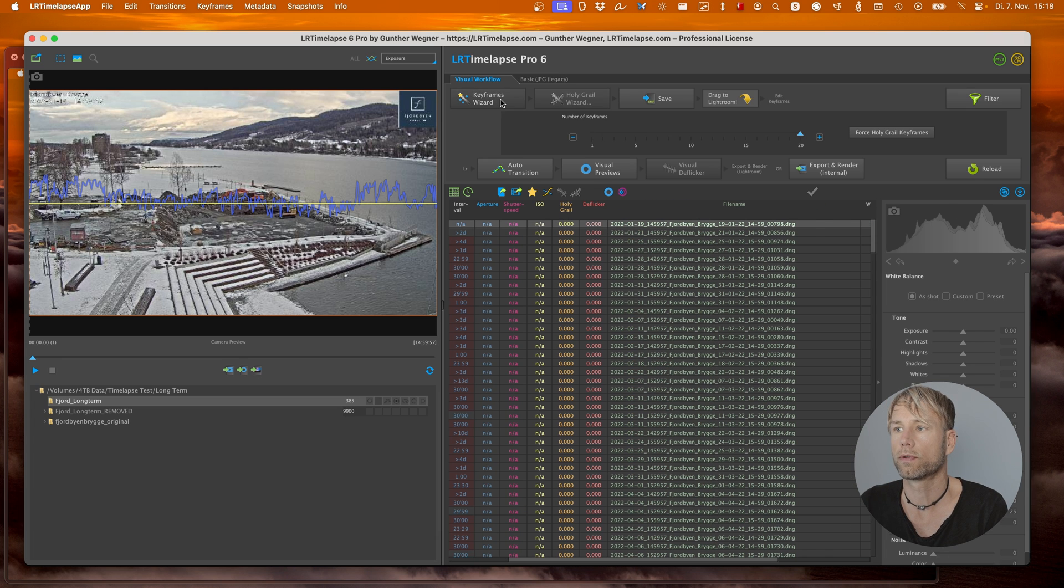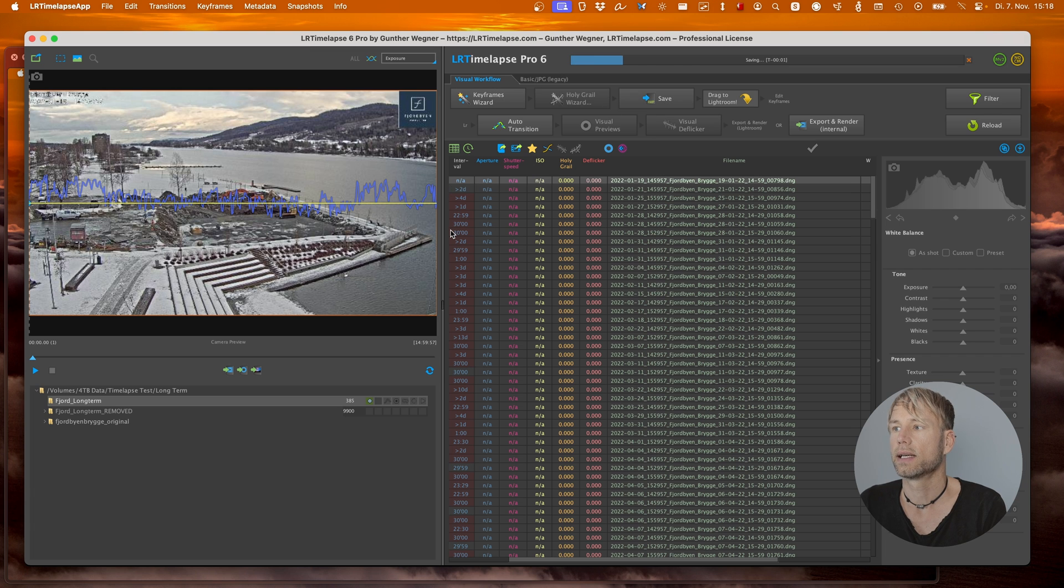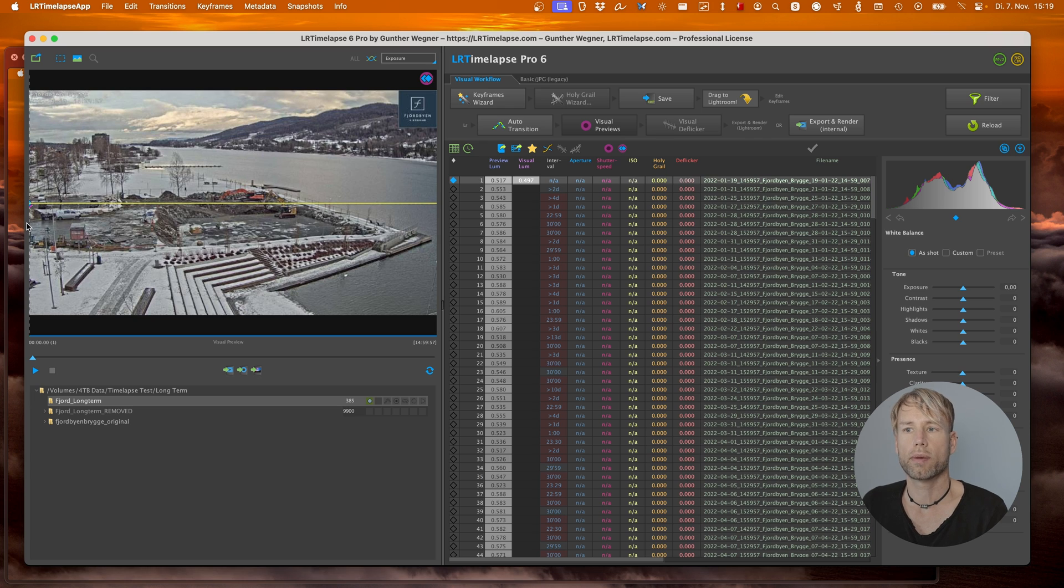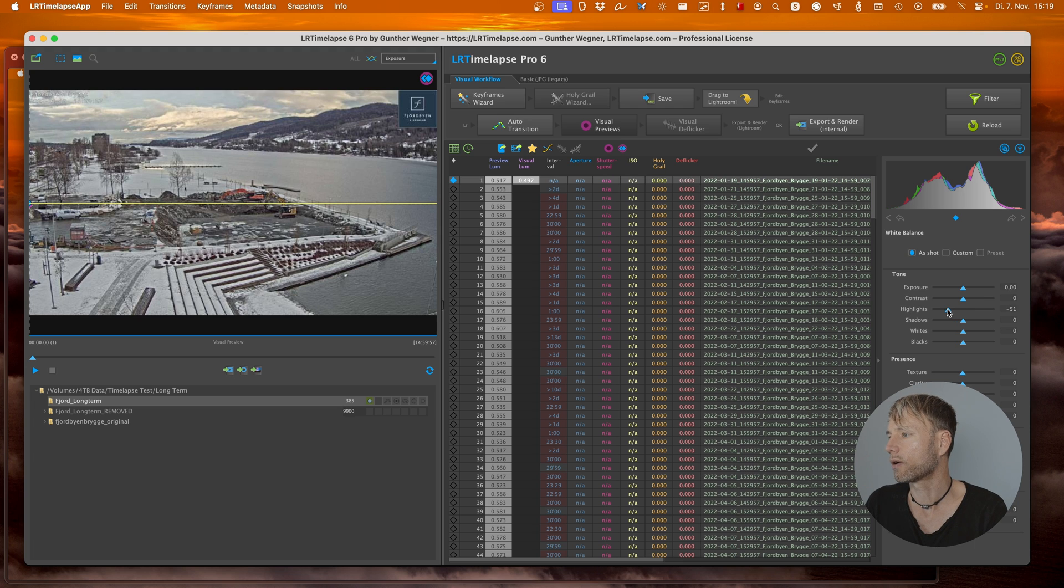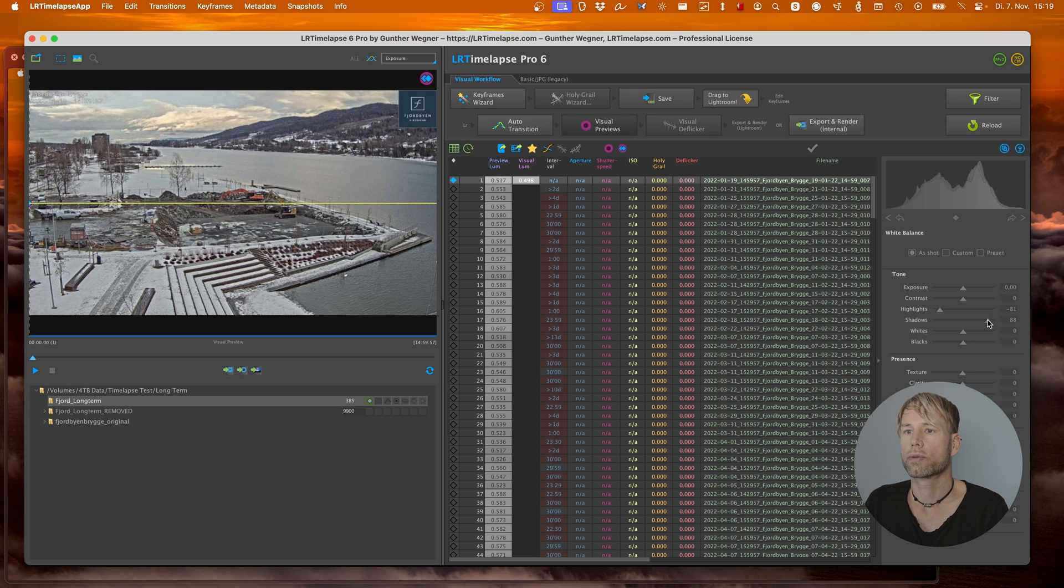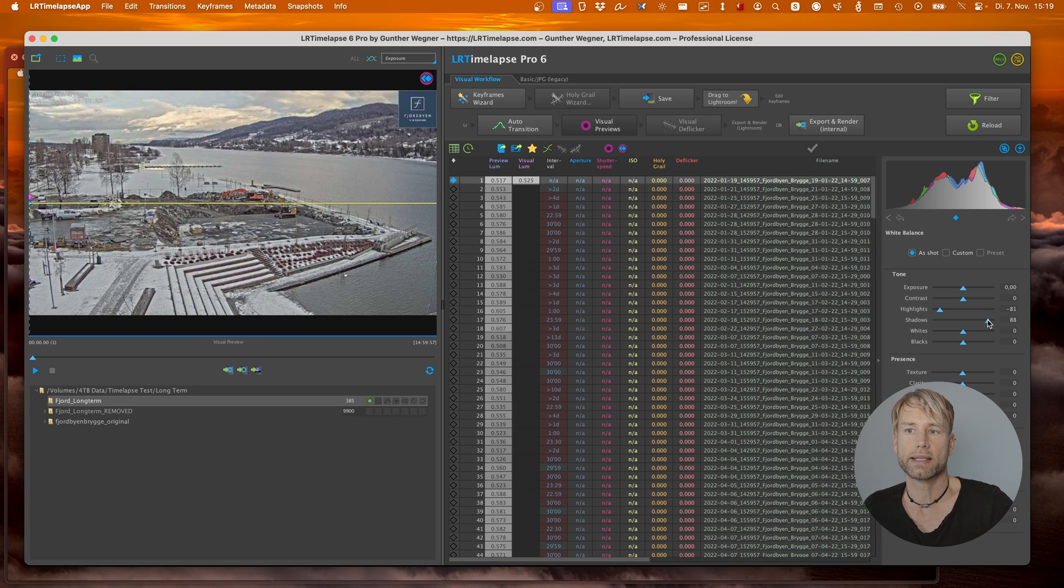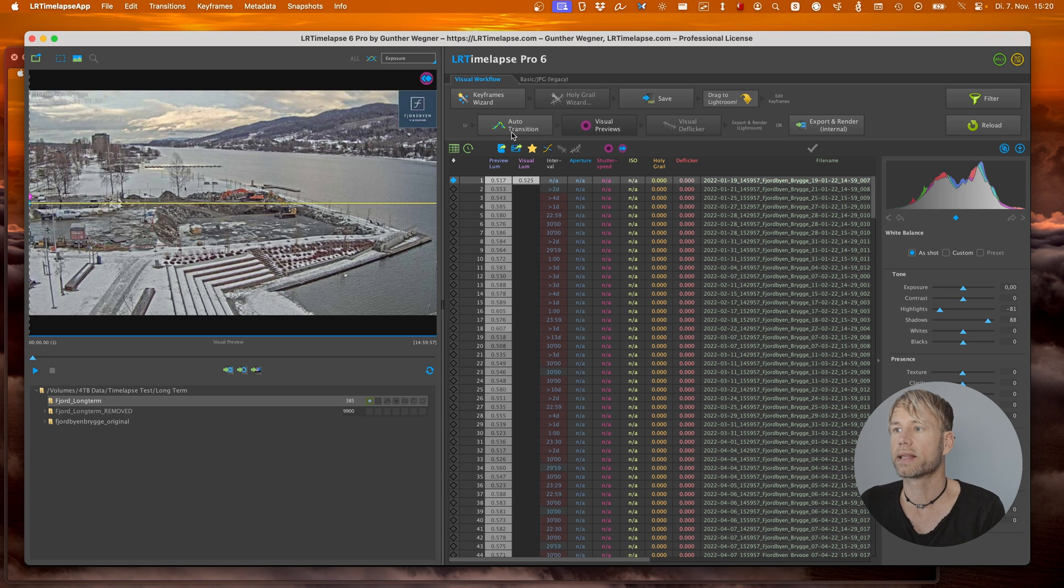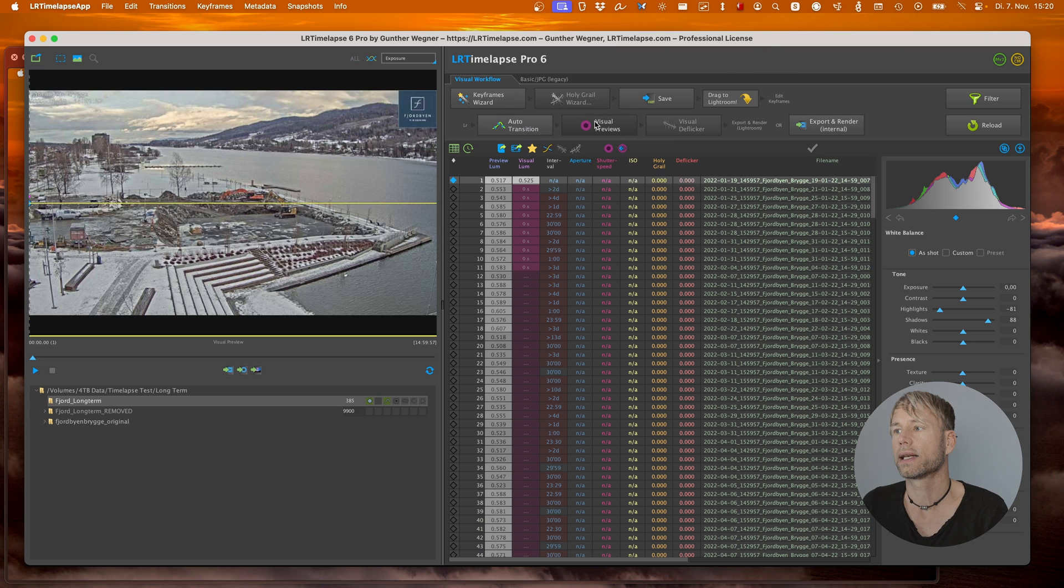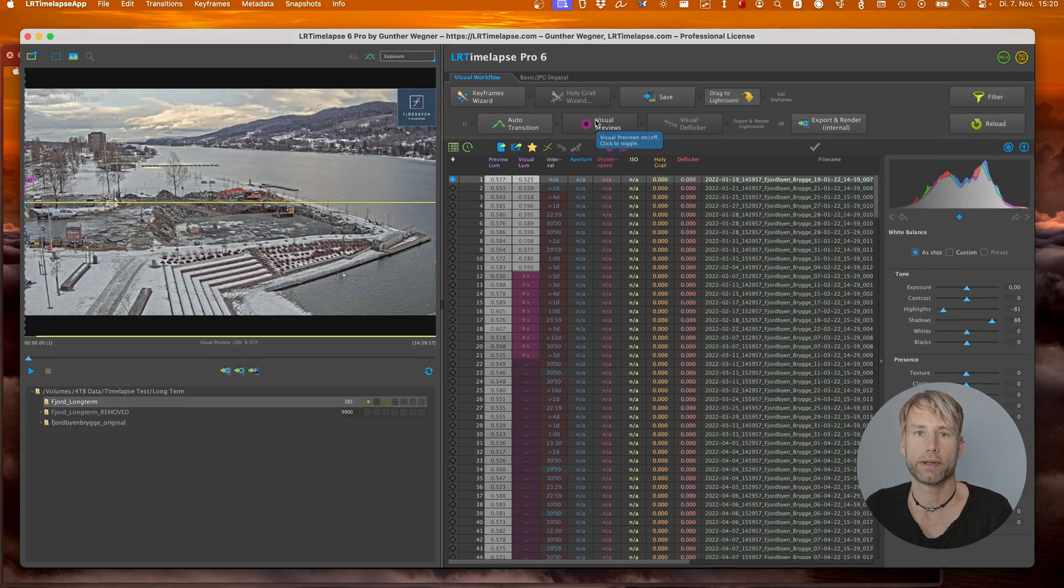Now this would be the regular workflow. Just use the keyframes wizard but I will only use one keyframe in this case and save the images. The only thing I'd like to edit on this keyframe is just to take out a little bit of contrast and I won't even do that in Lightroom. I will do it directly here in LR timelapse just by dragging down the highlights a little bit and increasing the shadows. This will make everything look a little bit more flat and we will re-add this contrast later in the video editor as you will see. Let's make the auto transition to populate that edit and now we're going to wait for the visual previews and then do the visual deflicker.